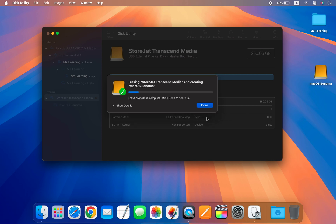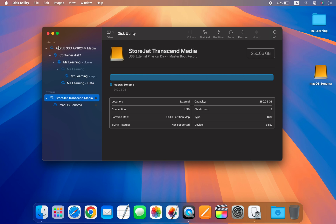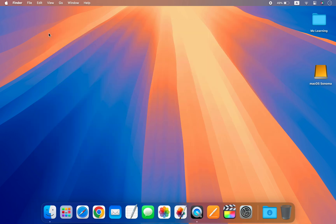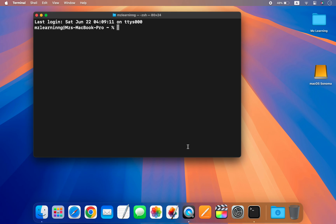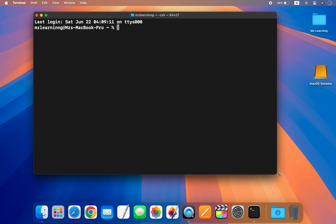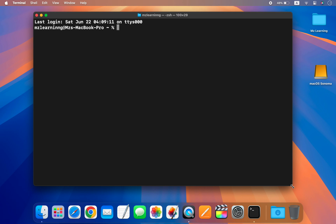After erasing, click the Done button and close the Disk Utility app. Now open the Terminal app, also located in the Utilities folder of your Applications folder. Creating a bootable USB drive in Terminal is an administrator-level task, so first we type sudo, give a space, and then we need to type the path of the installation media file.